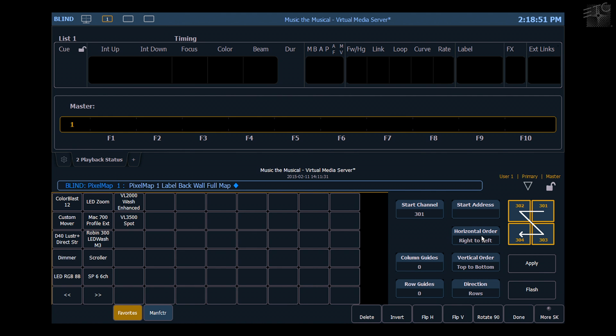I can go left to right or right to left, top to bottom or bottom to top. I can patch via rows or columns. The way that my fixtures are laid out in my rig are in columns down the posts, so I'm going to go ahead and keep it that way.